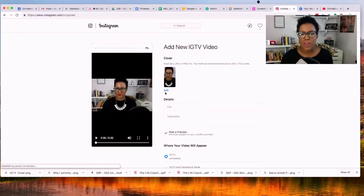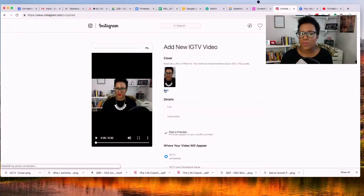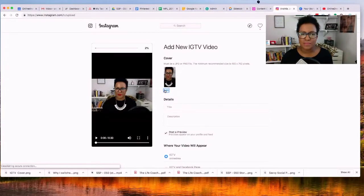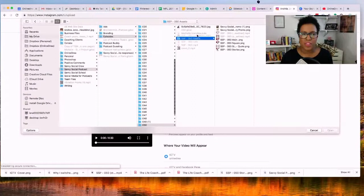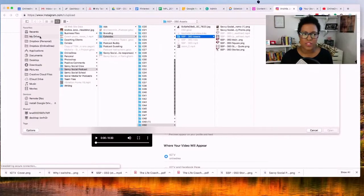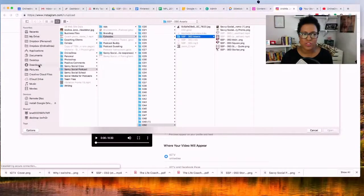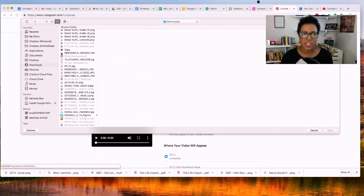But I actually want to edit this. I want it to flow with my feed, so I'm gonna go ahead and click edit and I'm gonna go ahead and upload something that I already created. So I actually created something in Canva.